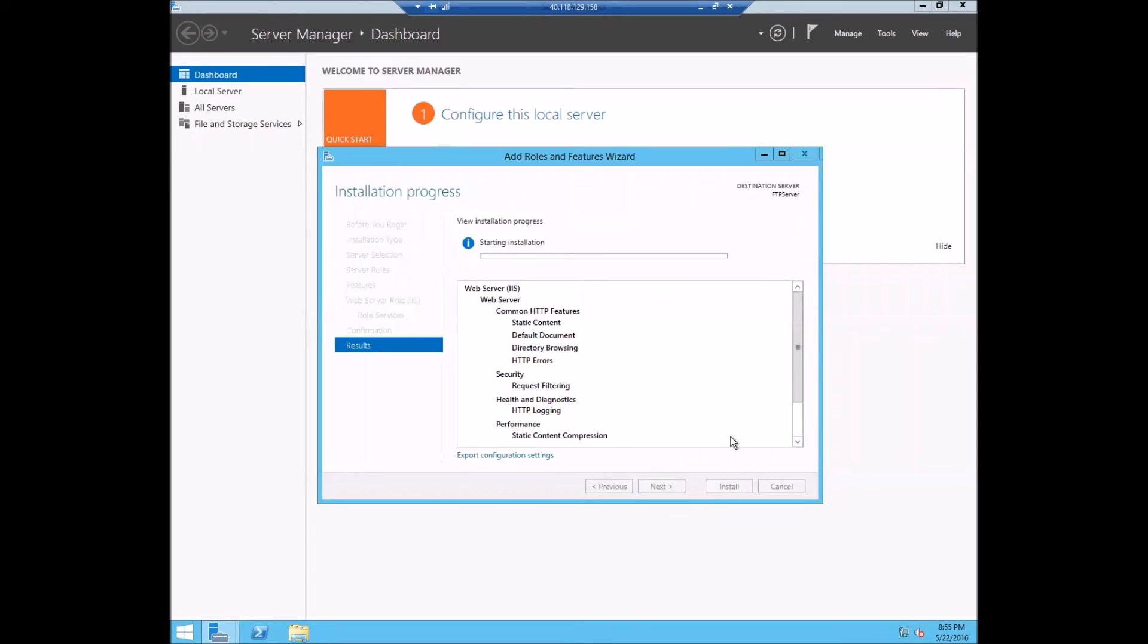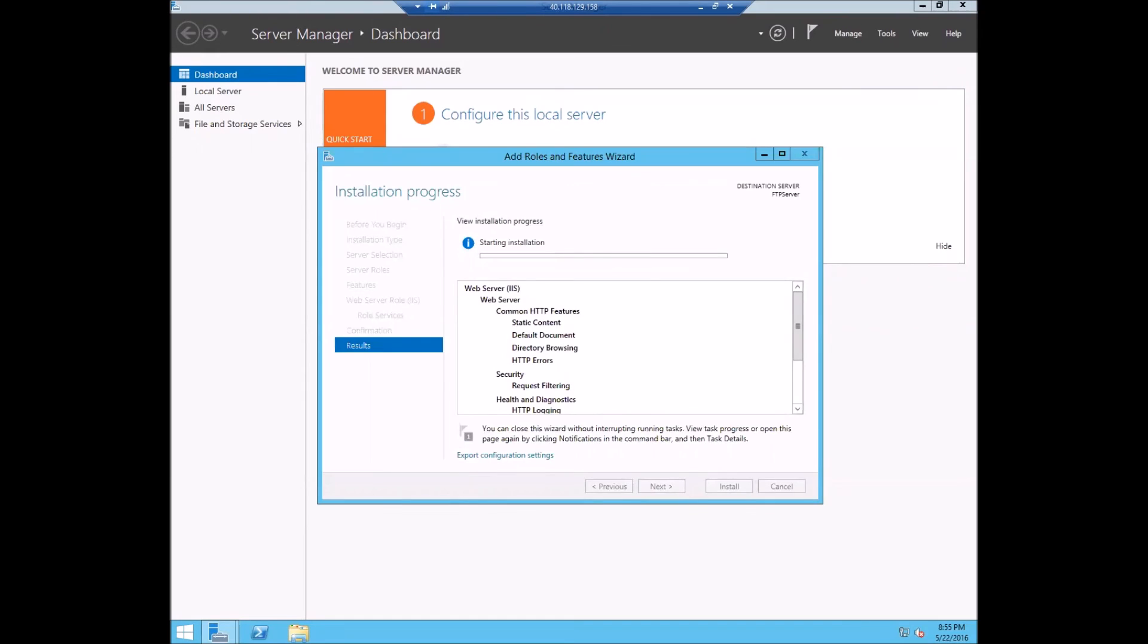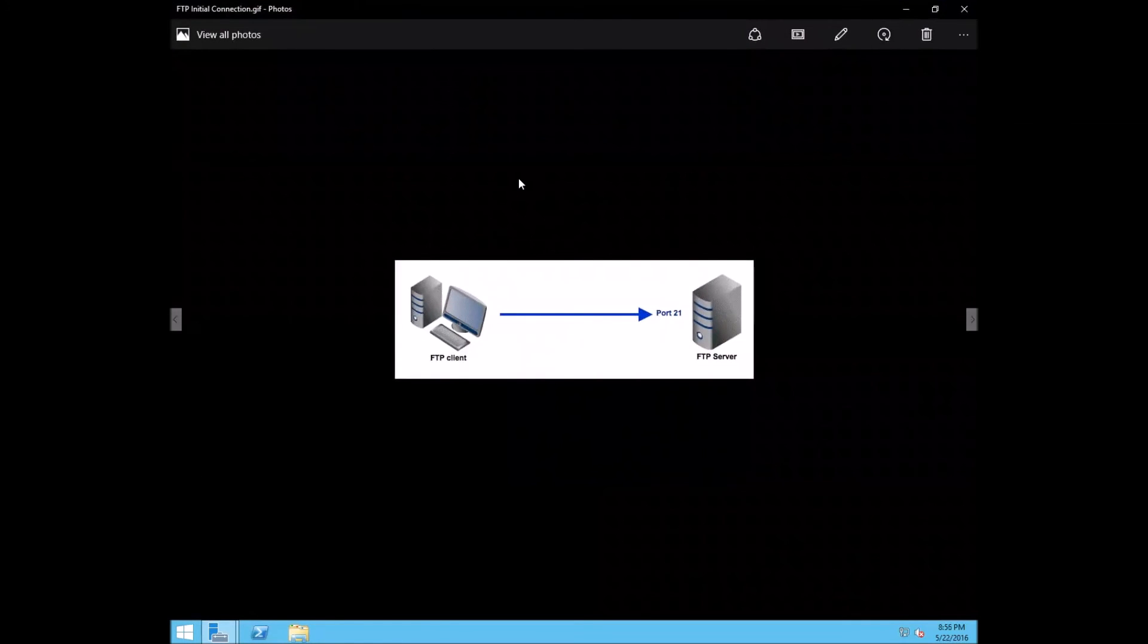Now that's going to take a minute to finish as it's enabling FTP on here. And in the meantime, let's talk a little bit about the basic connection that's going to be made from any FTP connection.